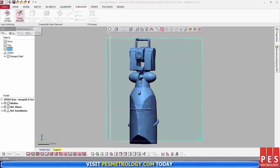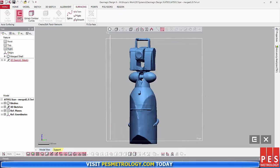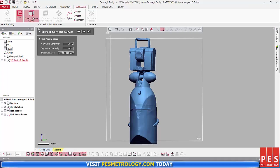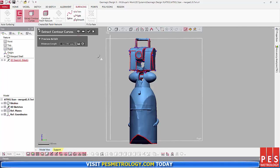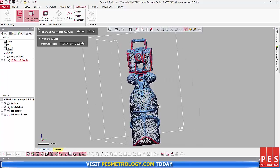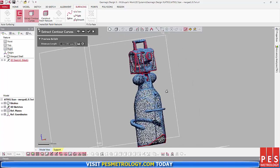Next, I use the Patch Network feature. The Patch Network feature automatically detects and extracts feature curves from the mesh. You just have to set your curvature sensitivity and your separator sensitivity. Play around with those to get your best setting.